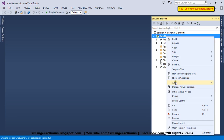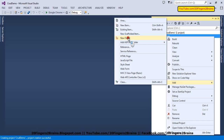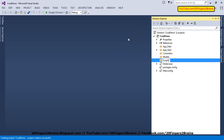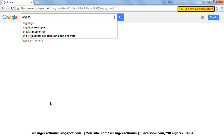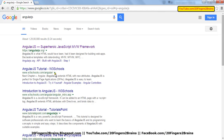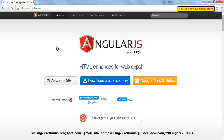We are going to add one new folder which we will name Scripts. This Scripts folder will have all the scripts necessary for our Angular app. To the Scripts folder, first we are going to add the AngularJS scripts. I have already downloaded them, but if you want to download them you have to go to Google and search AngularJS and go to the first link.